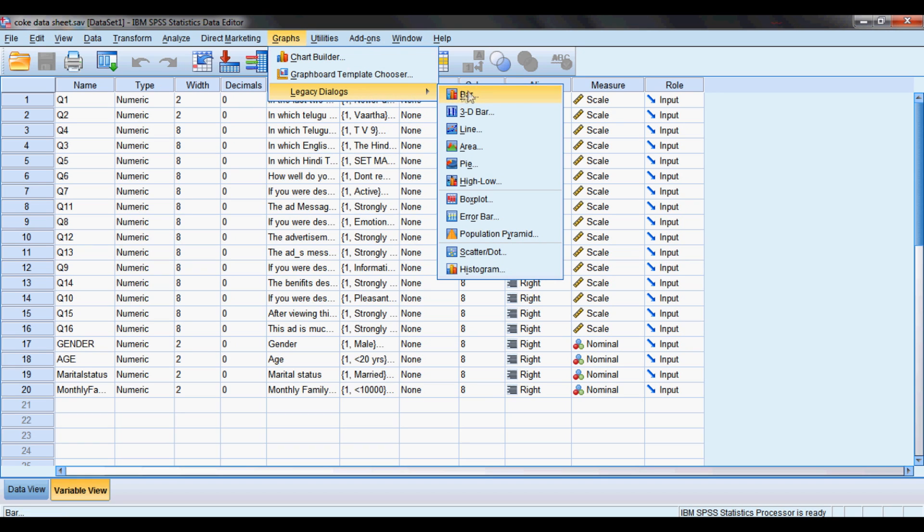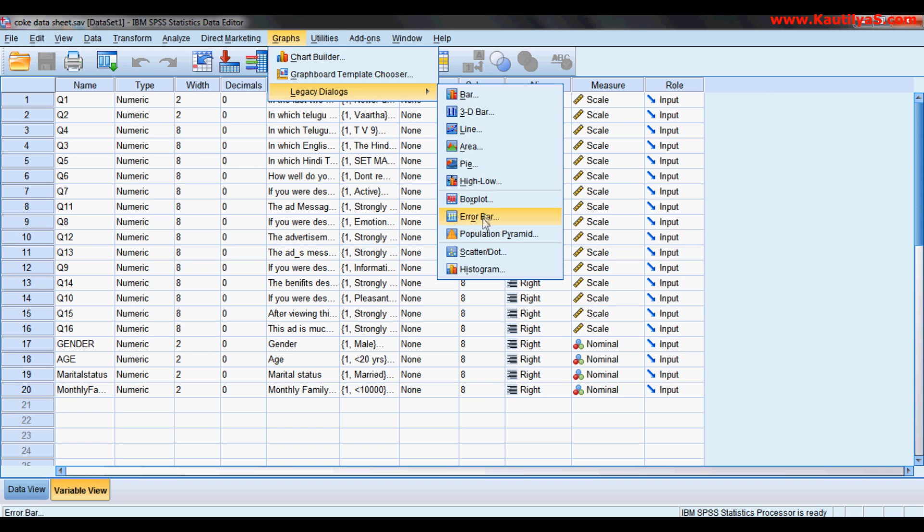Here you can choose various types of graphs: bar chart, 3D bar, line, area, pie, boxplot. This depends upon your data.